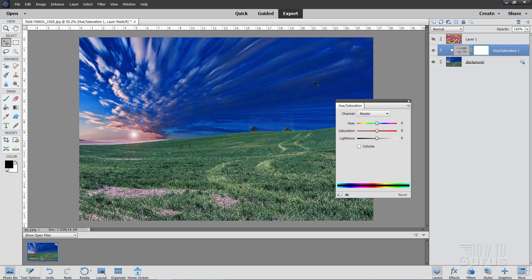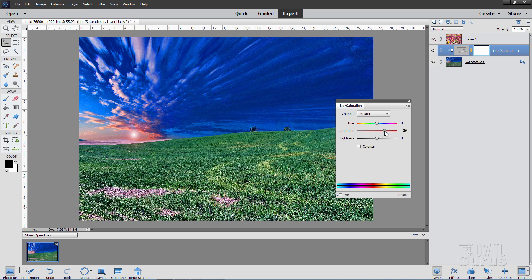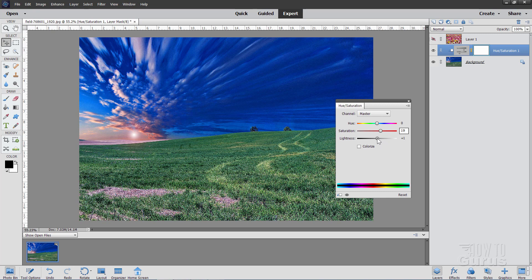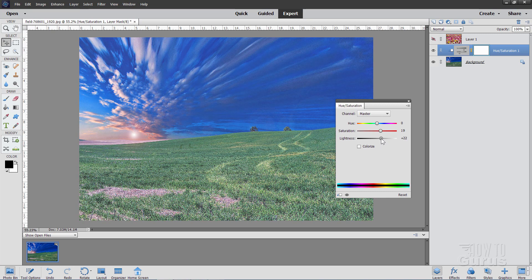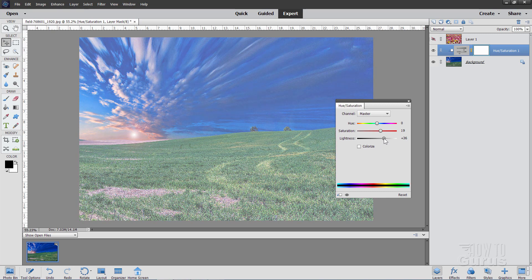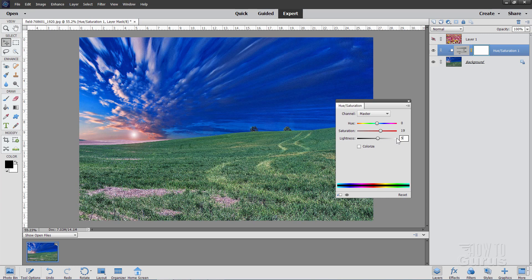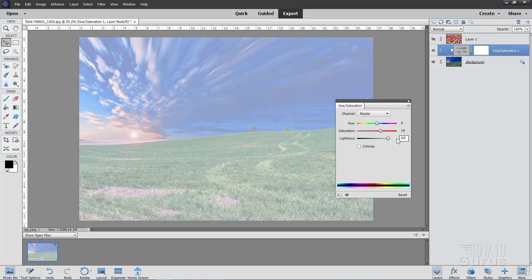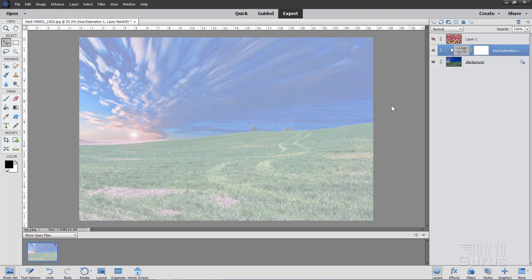I'll leave the hue alone. That changes the color. I don't want to change that. I just want to change the saturation and the lightness. If I go to the right it becomes a bit more saturated. And the number I used was 19. And if I go to the right on lightness it just lightens everything up. And the number I used right down here was 57. And then just close that window. OK. That's our background.